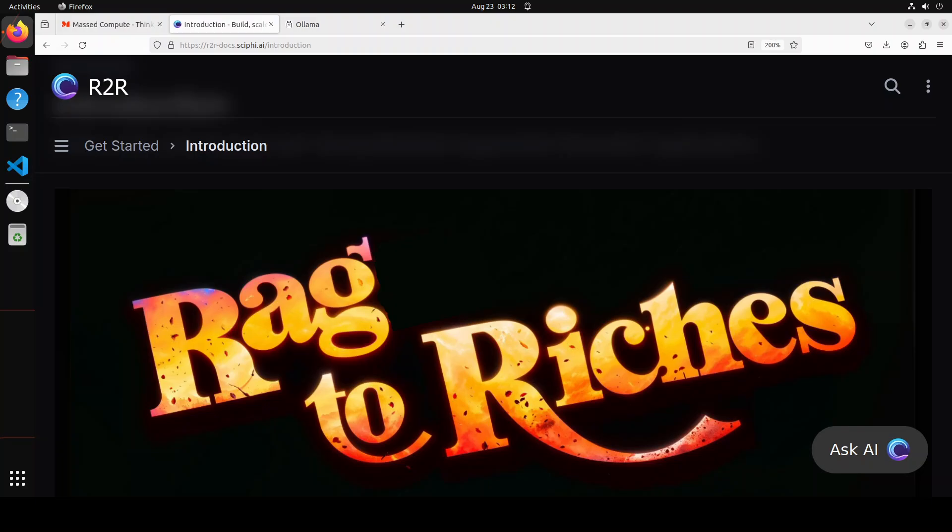Hello everyone and welcome to the channel. In this video I am revisiting a tool which I reviewed on the channel last year, that is Rag to Riches. Earlier I have installed and used this tool with API-based models like from OpenAI.